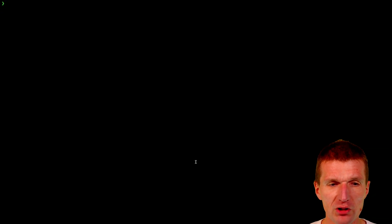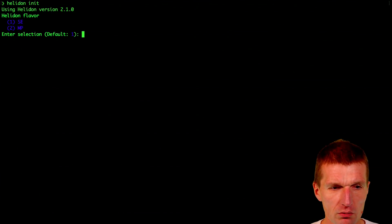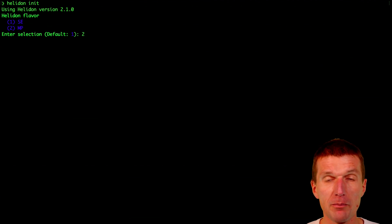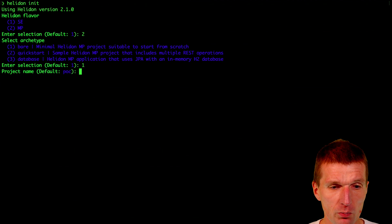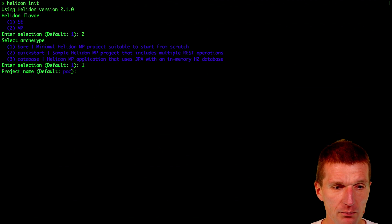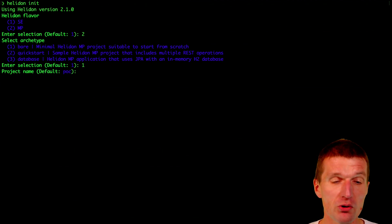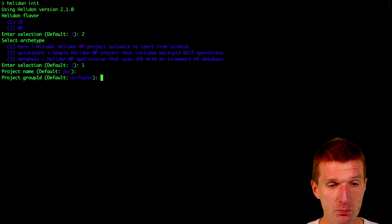I downloaded the utility — there's actually nothing to install. I would like to start a project; this is going to be a MicroProfile project, and it's going to be bare metal. Bare means nothing inside except a JAX-RS resource.